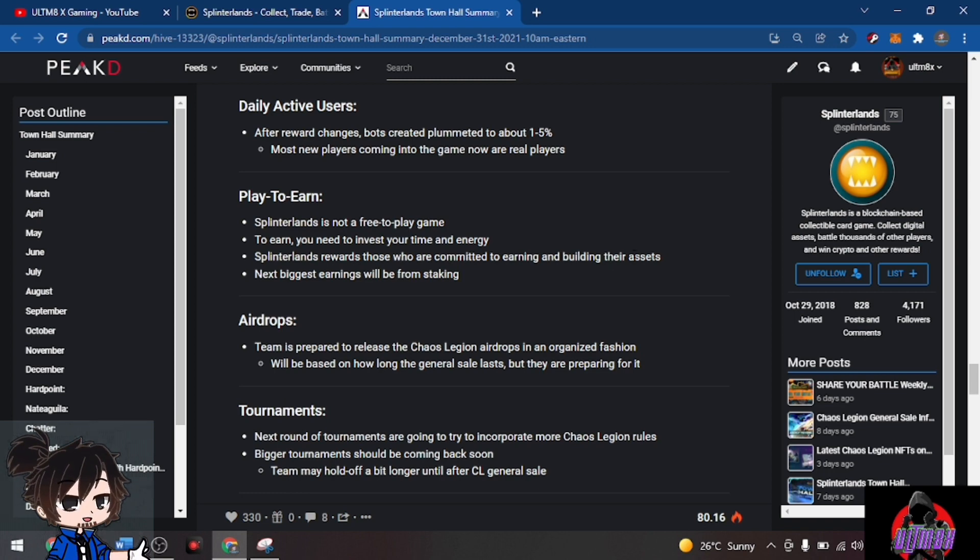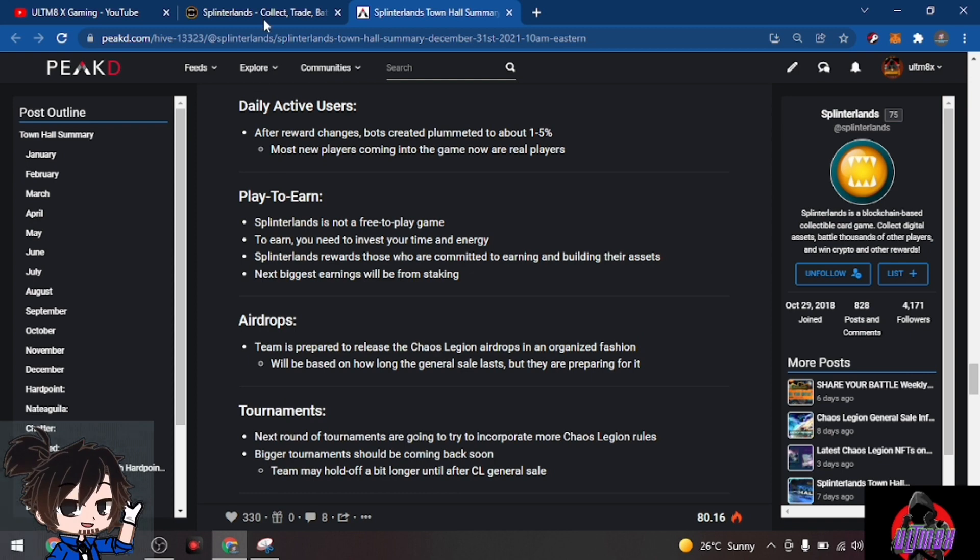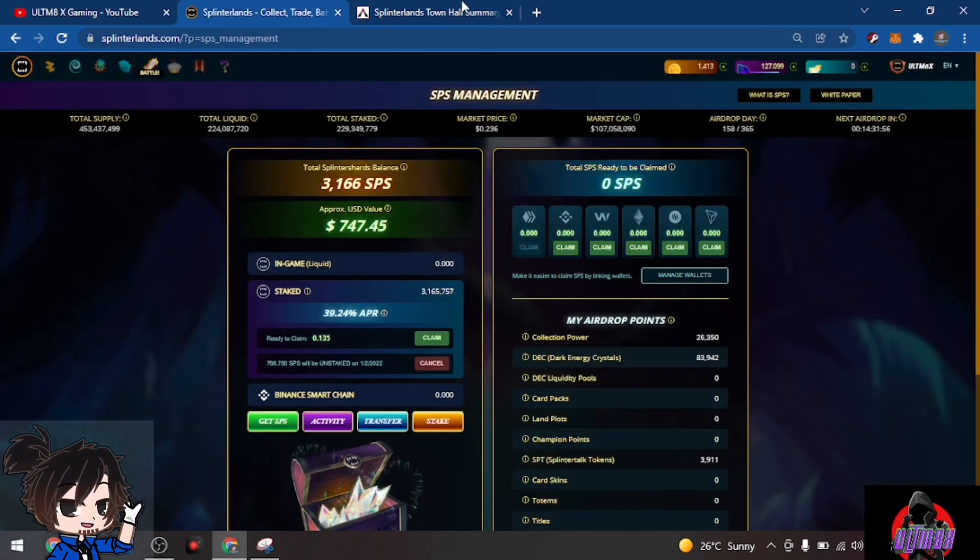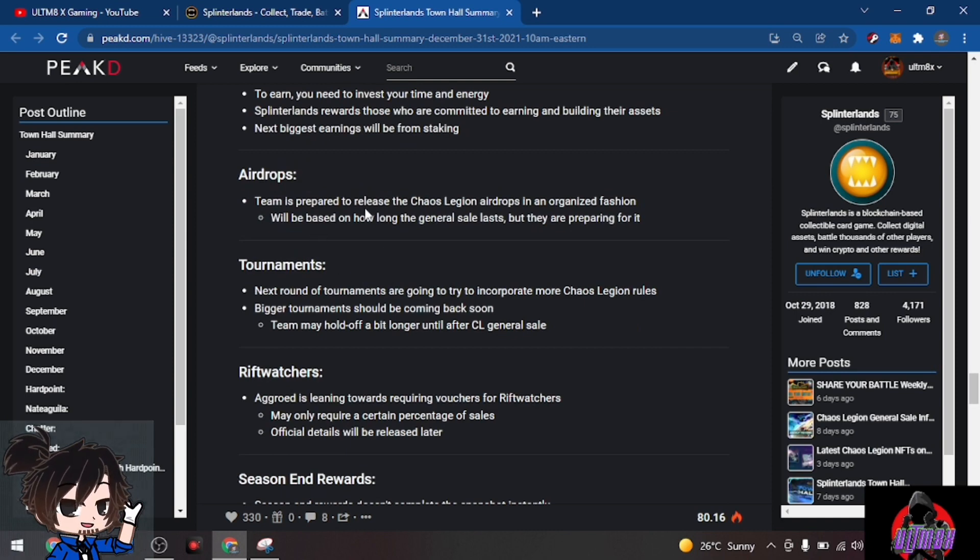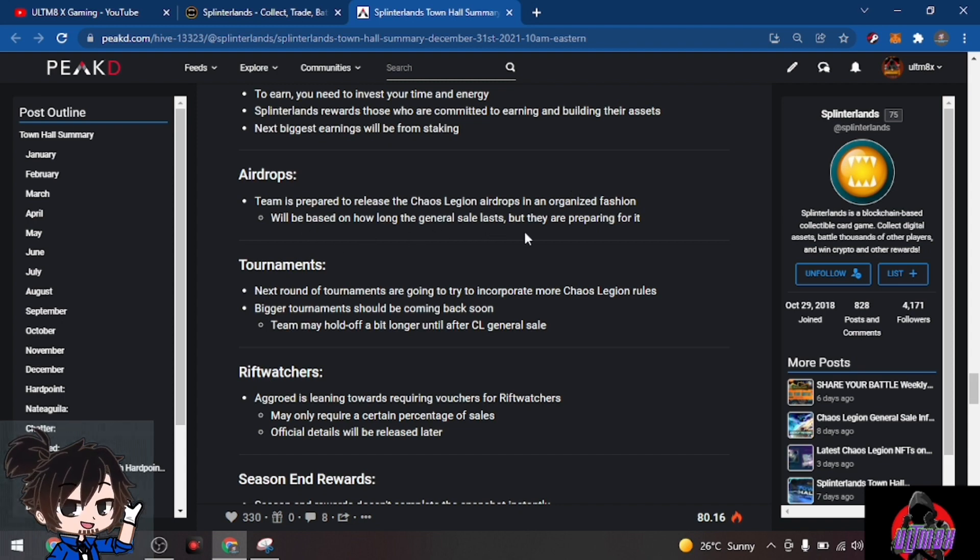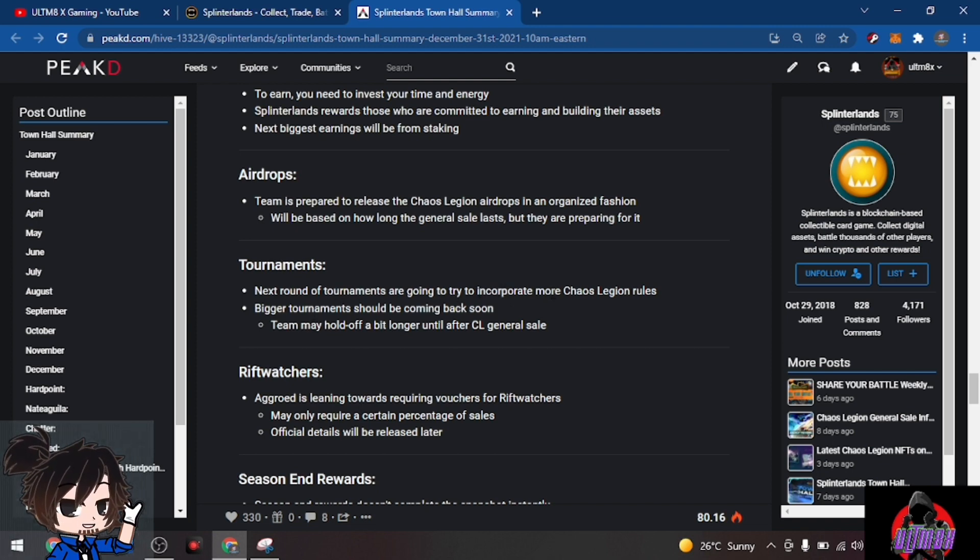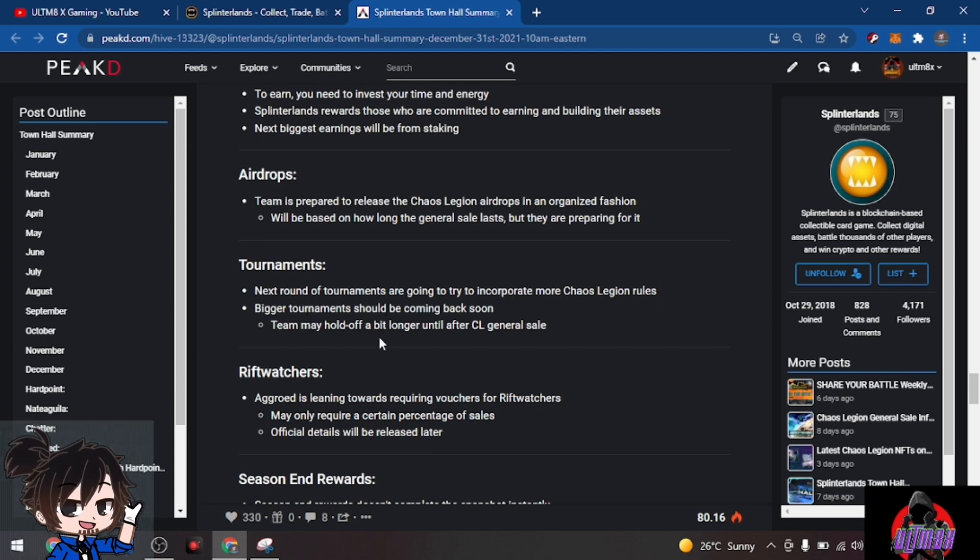Splinterlands rewards those who are committed to earning and building their assets. That's what I'm doing. Next biggest earnings will be from staking. I have 3,166 SPS staked. The team is prepared to release the Chaos Legion airdrops in an organized fashion based on how long the general sale lasts. Tournaments: next round of tournaments are going to try to incorporate more Chaos Legion rules. Bigger tournaments should be coming back soon, but the team may hold off until after Chaos Legion general sale.